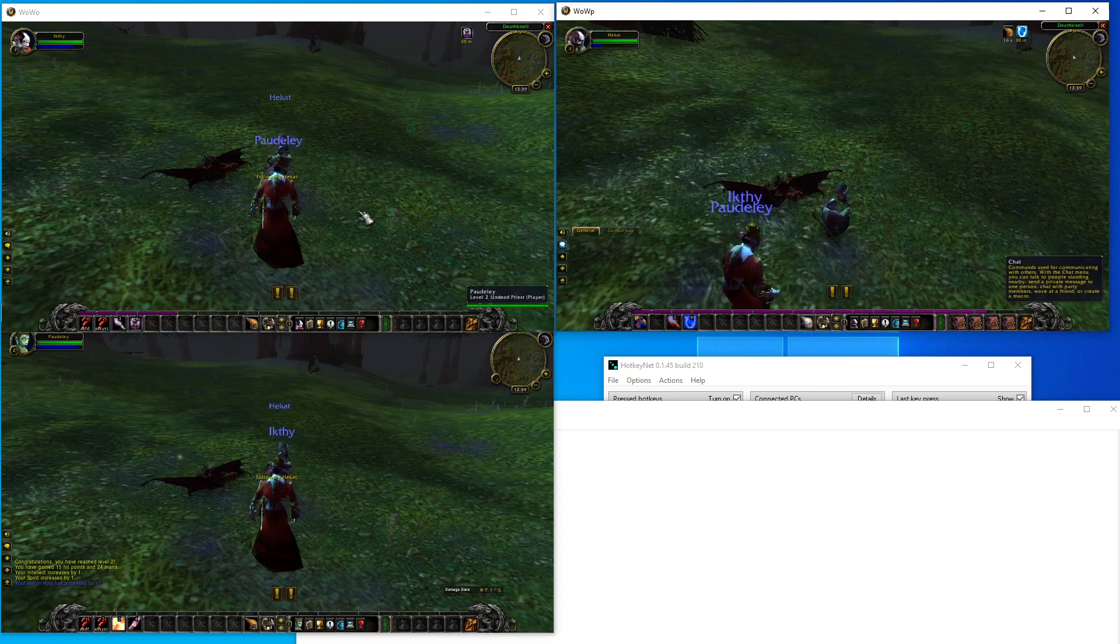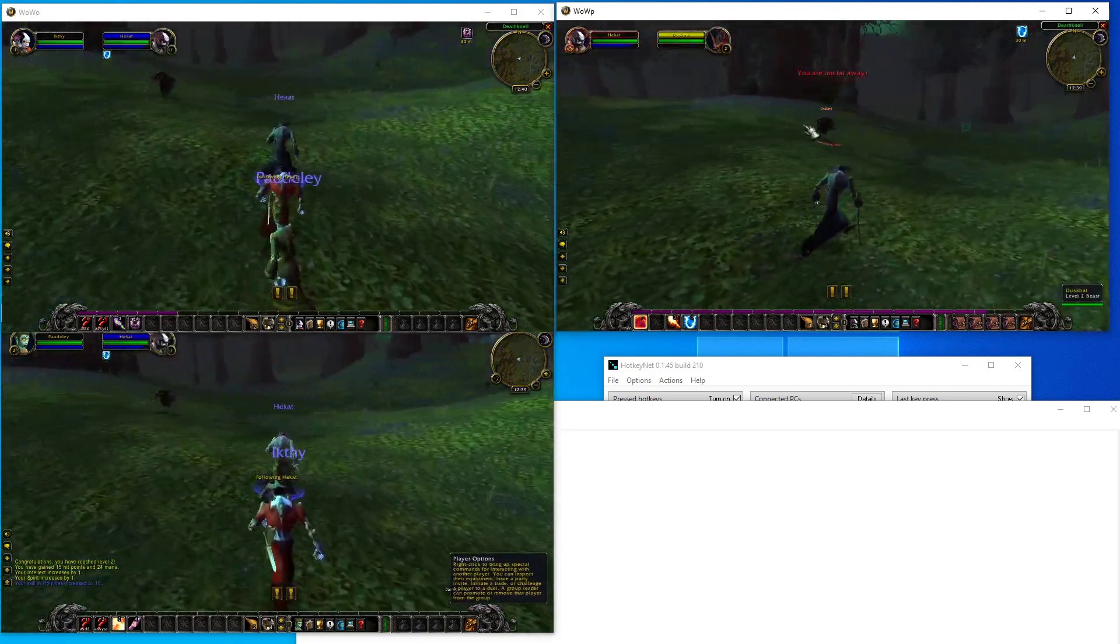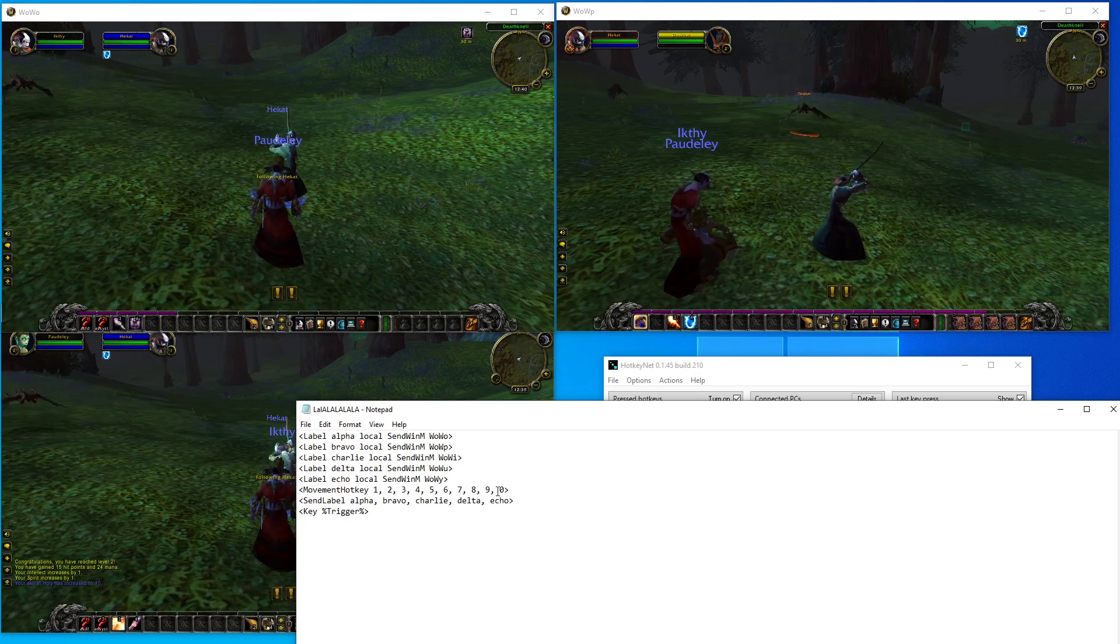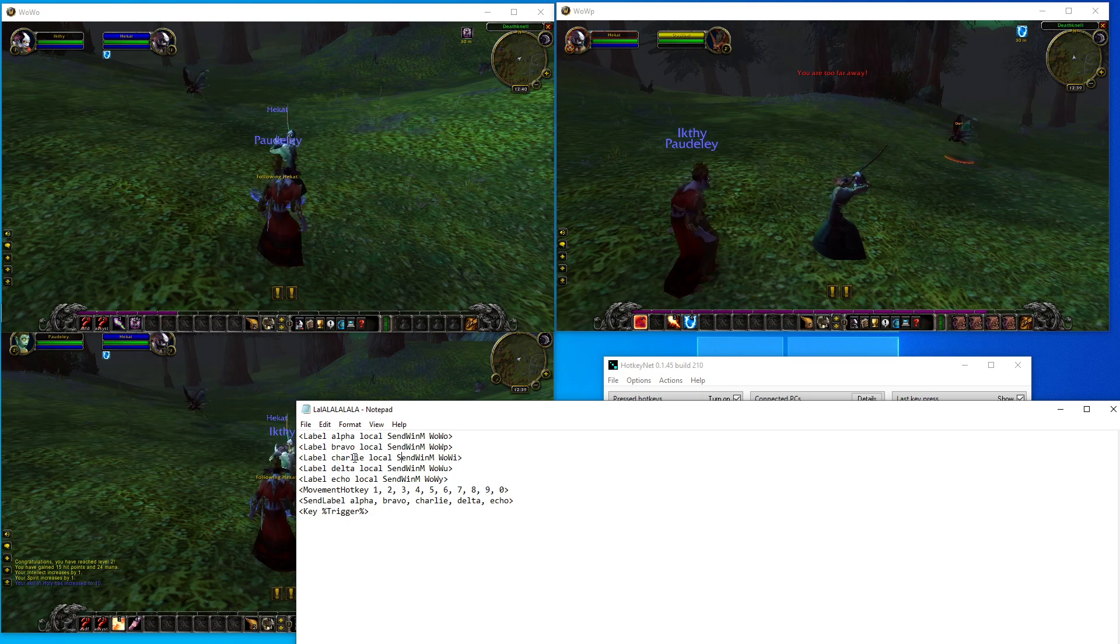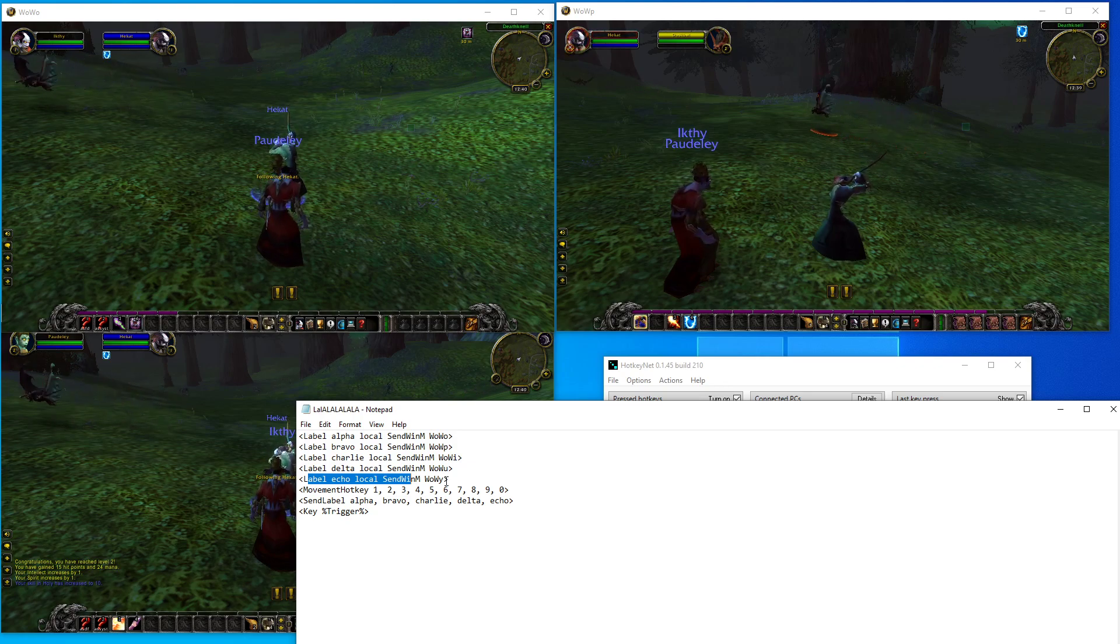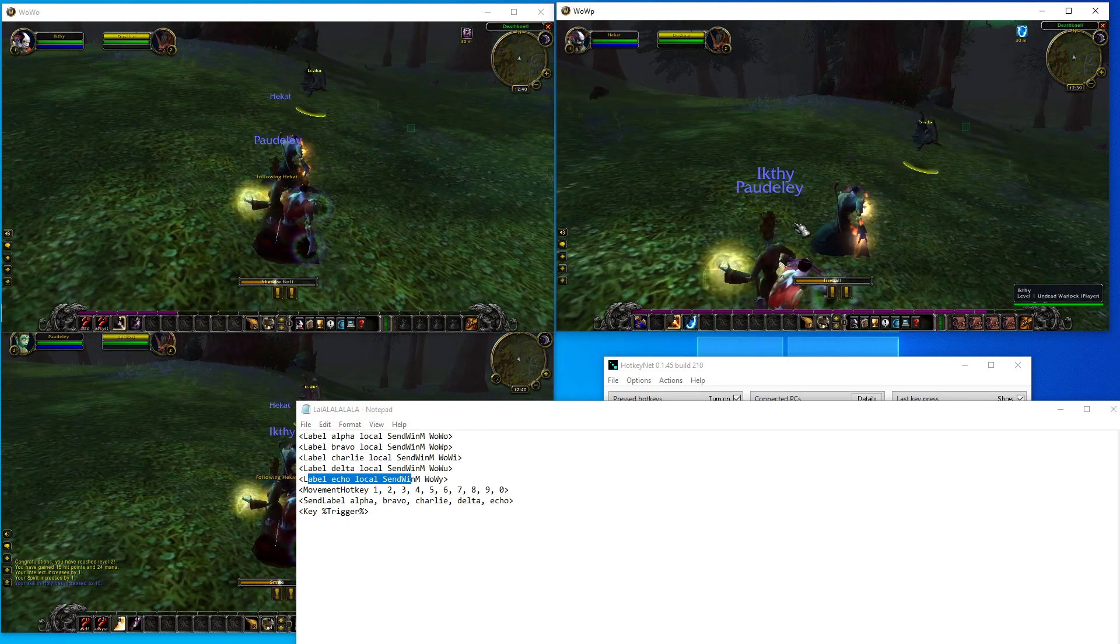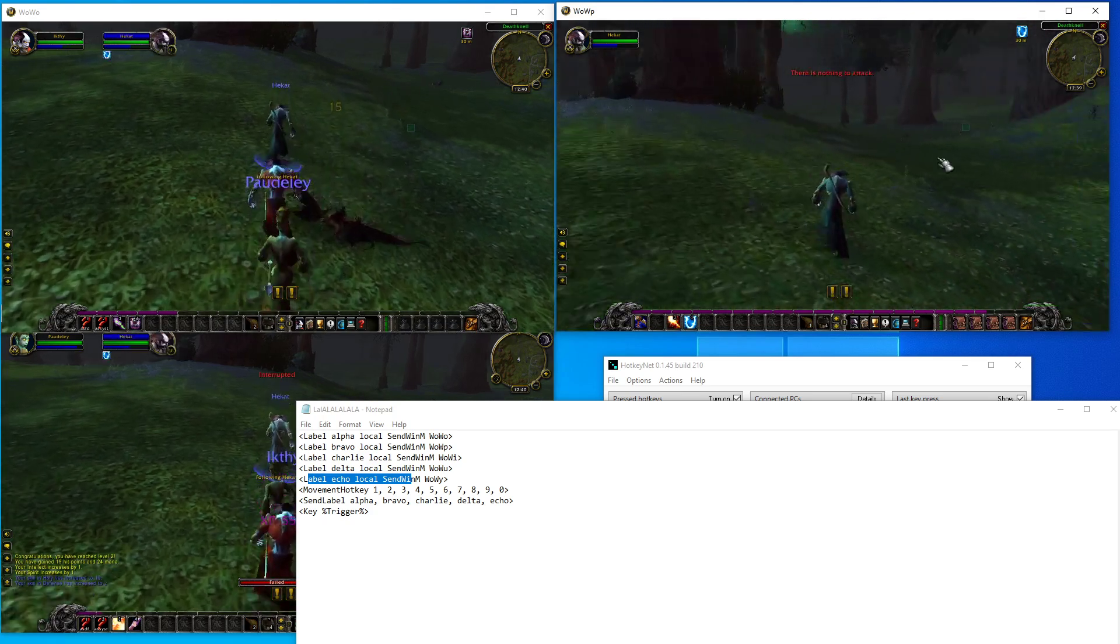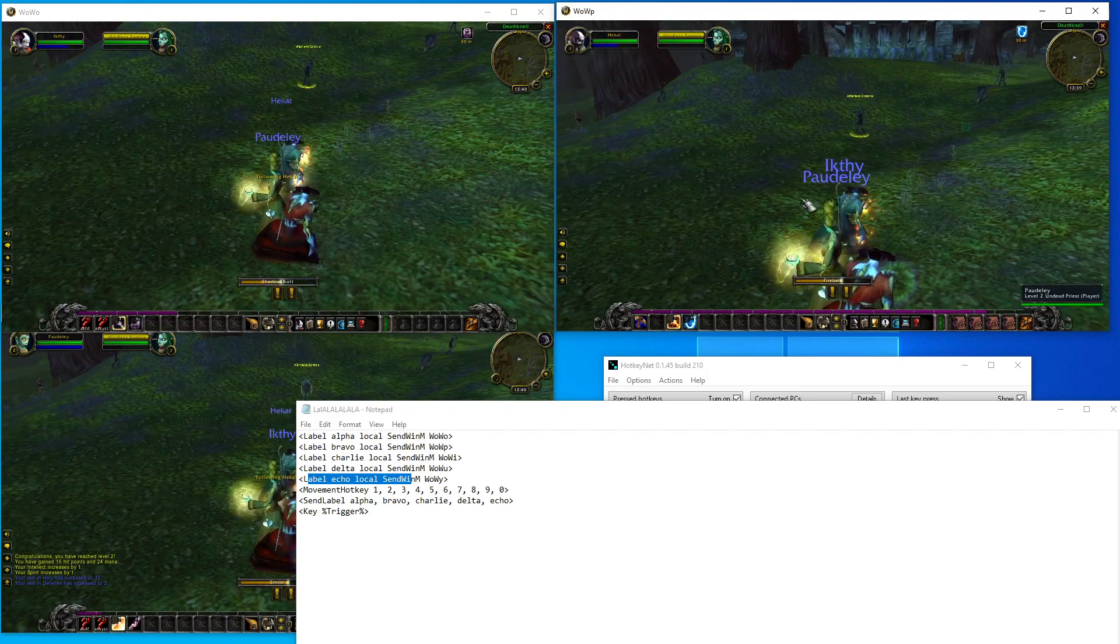And that's the basics of HotkeyNet. You can add to this, you can make the F keys, you can use your letter keys as many as you need. You can add the windows, so if you want to label echo, alpha, bravo, charlie, delta, echo, lava beans, whatever, and then send it to other windows, you can. And that's the basics of HotkeyNet. If you have any questions, let me know in the comments below. I'm no expert, but this is the basics that should get you started. Take care.